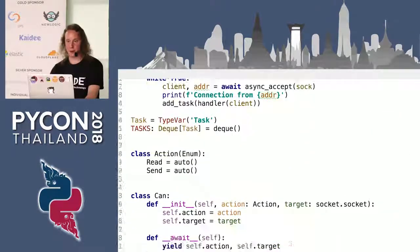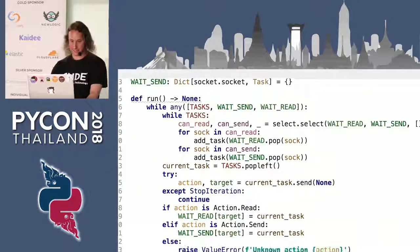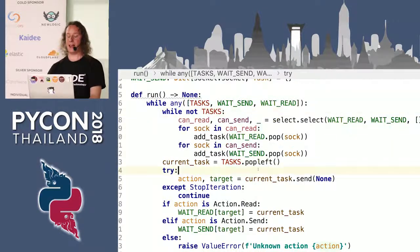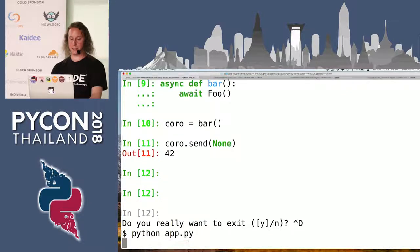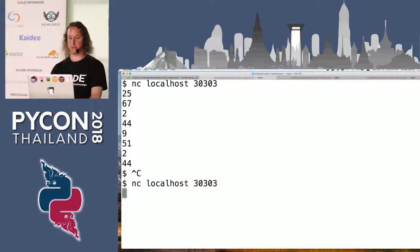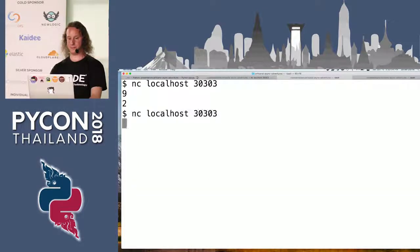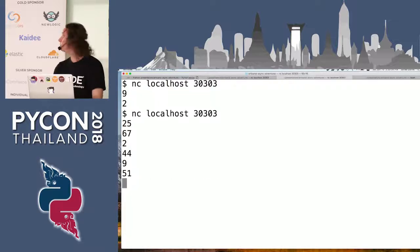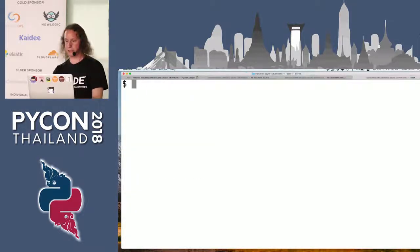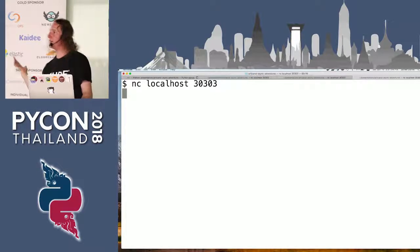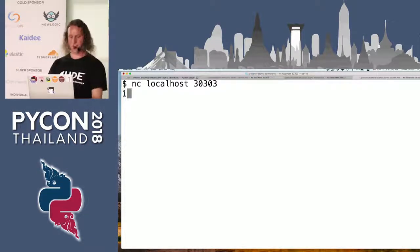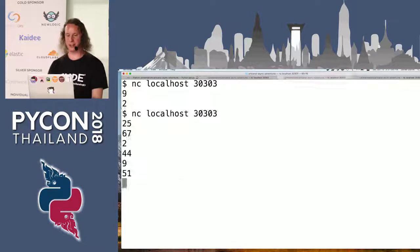Assuming I made no further typos or mistakes, this should actually work. Somebody wanted 25, somebody wanted 9 — we have two shells here, they're both connected. I can have a third one. If anybody wants a number, shout it. Works. Perfect.